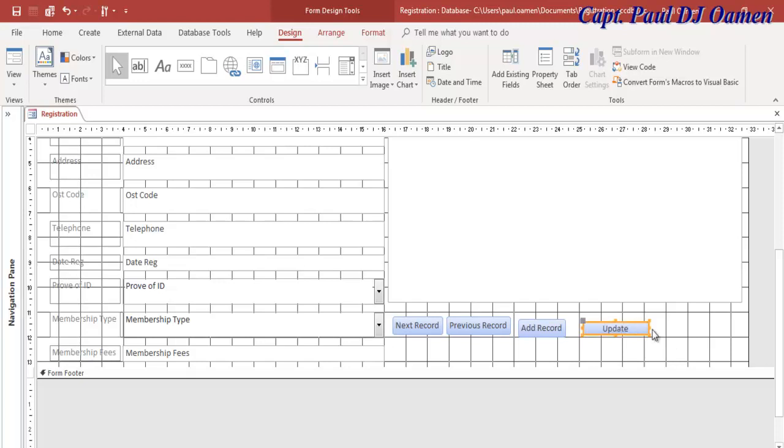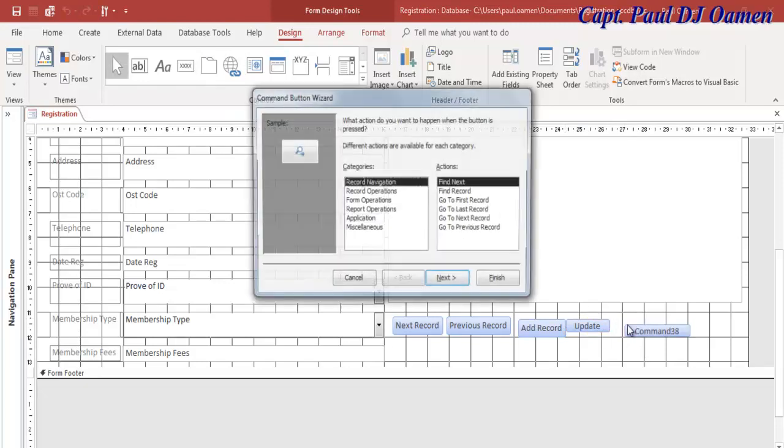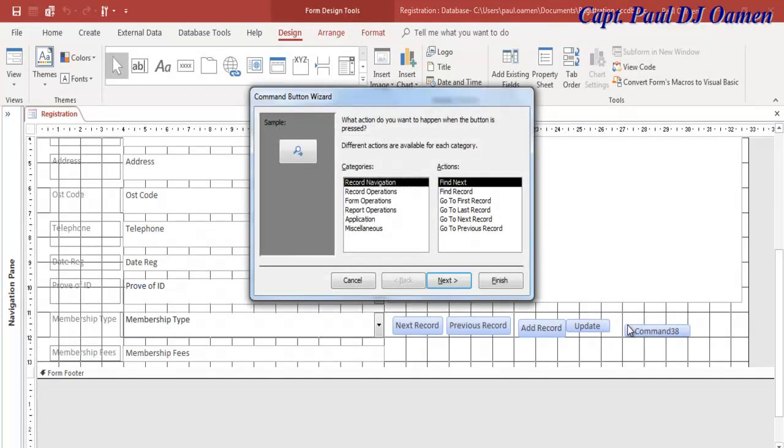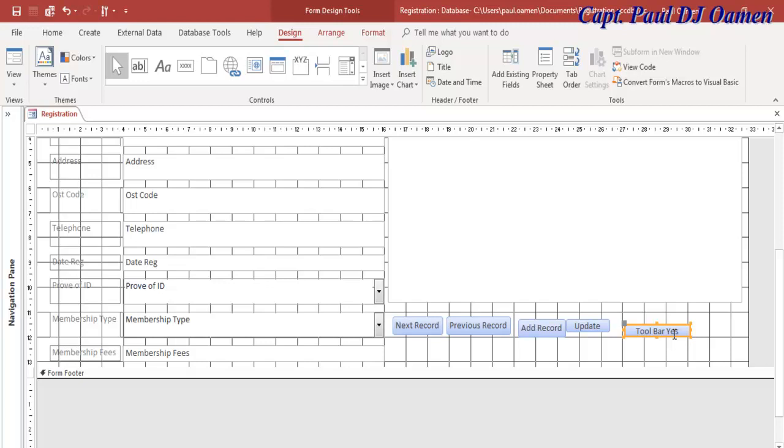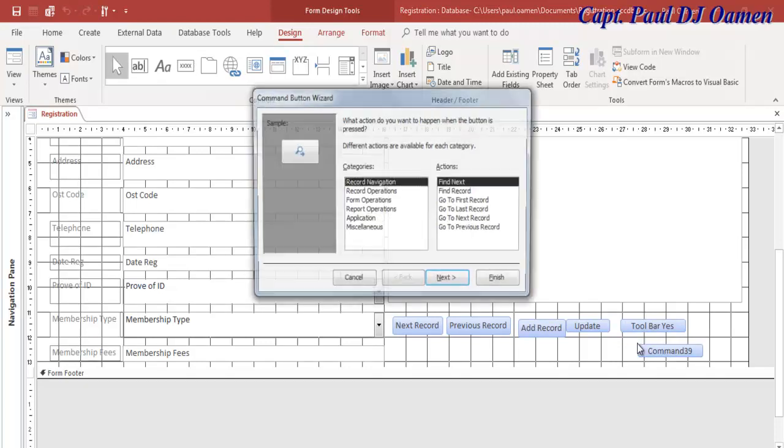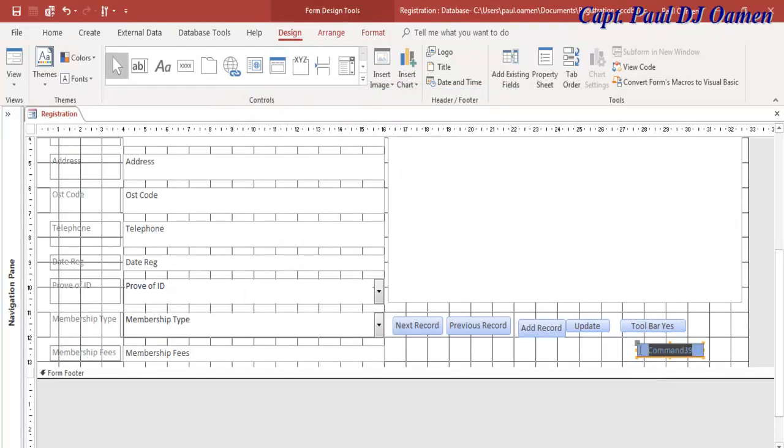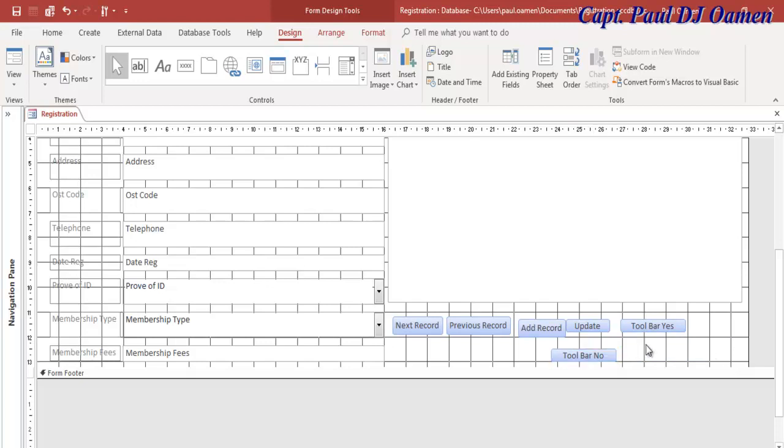Now three more. Add another one, this will be for Tool Bar Yes. Tool Bar Yes. We can copy this button, add another one, so cancel. This is going to be Tool Bar No.